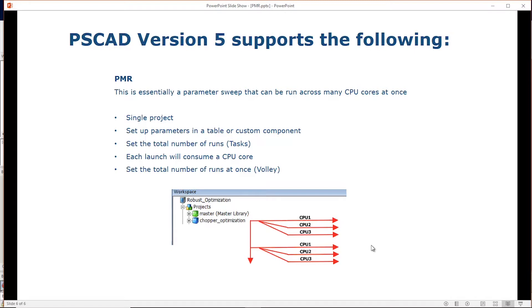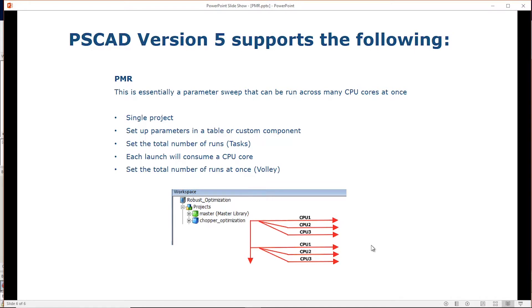In this example, we want to run the simulation six times with different parameters, but we're going to do it in batches of three. This is very useful when you want to launch multiple simulations, but you're limited in the number of CPU cores. Ideally, you want to launch one simulation per CPU core. Let's take a look at how we set this up.